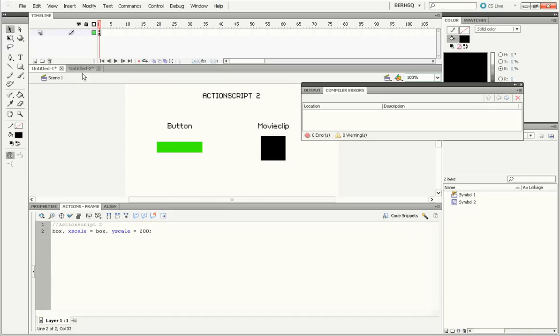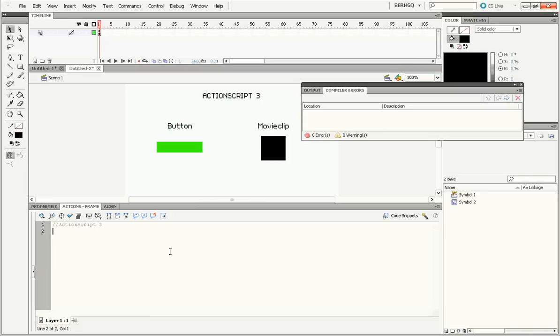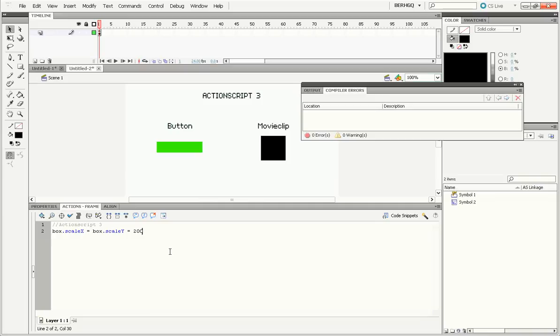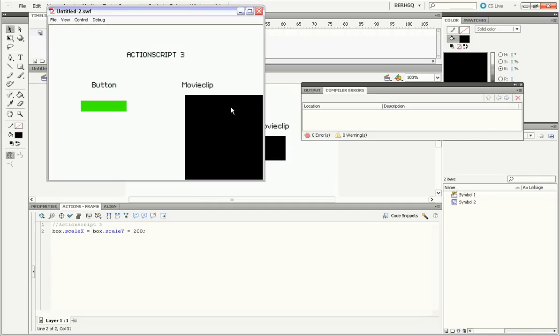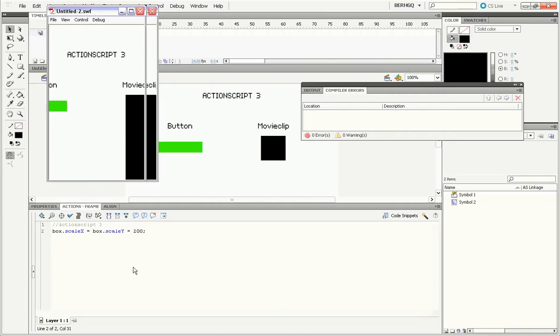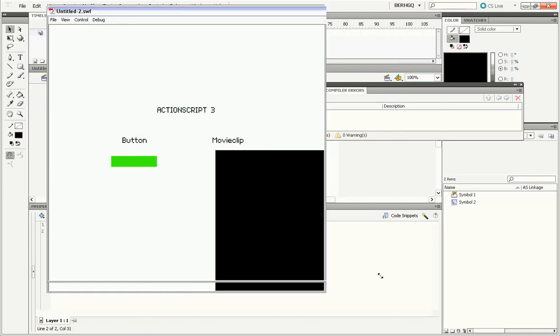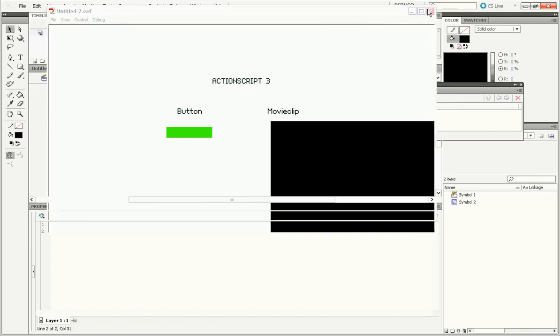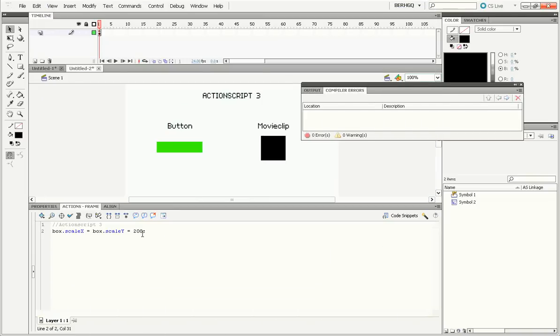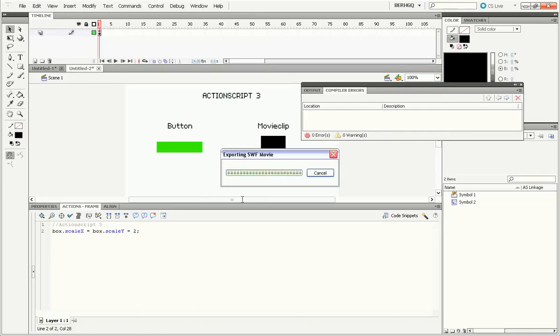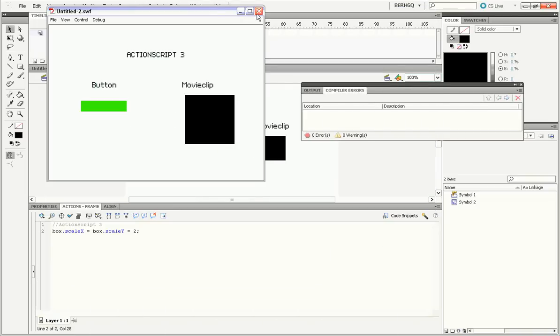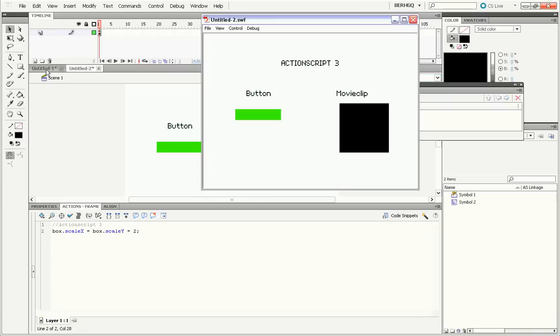Now if I wanted to do the same thing in ActionScript 3, I'd have to do a little bit different. It's box dot scaleX instead of underscore xscale. So we can do the same thing, but also if you do 200, it makes it literally 200 times bigger instead of just two times. So technically, you just have to divide it by 100. Now it's 2x.